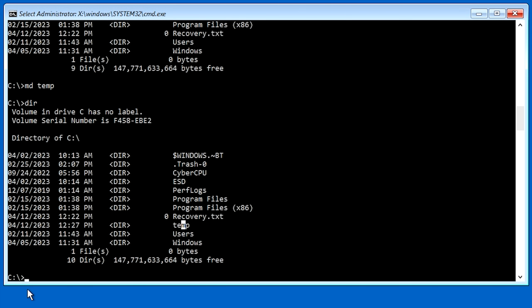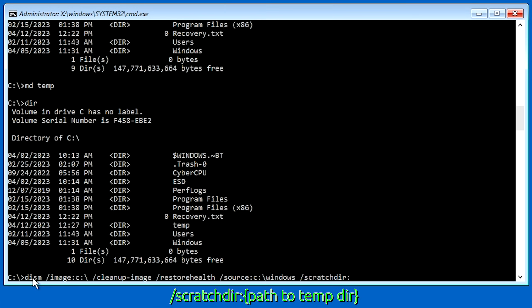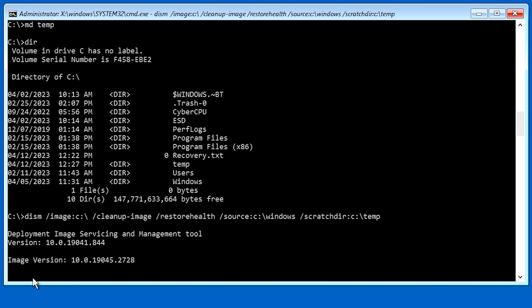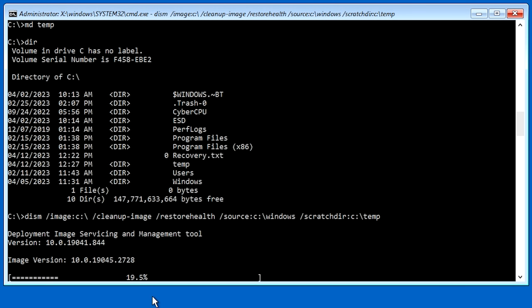And if we run a directory here real quick, you can see that, yep, right there we have our temp directory. So that's going to be our scratch directory. So to do this, all you do is hit the up arrow to give us back the command that we did before so we don't have to type it all over again. And then at the very end, I'm going to go ahead and hit space. I'm going to hit a forward slash. And I'm going to type in scratchdir colon. And then you want to path to your scratch directory. So that's going to be c colon backslash temp. Just like that. And then once we hit enter, it'll go ahead and run dism again. And as you can see, we no longer have that error.